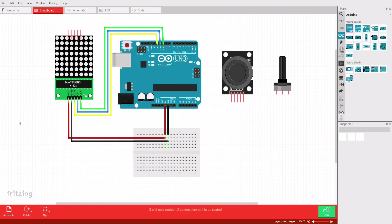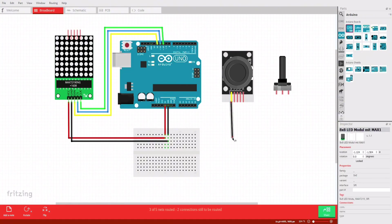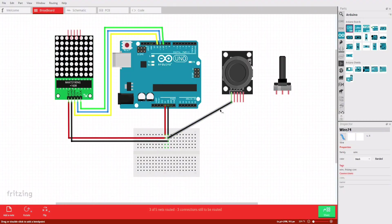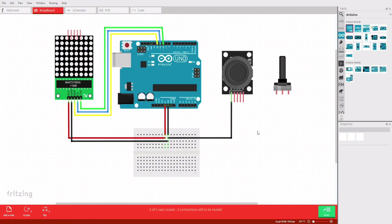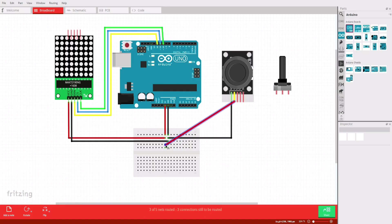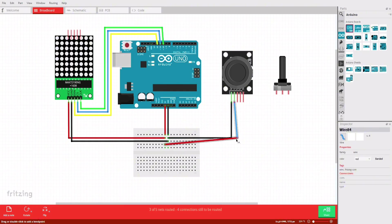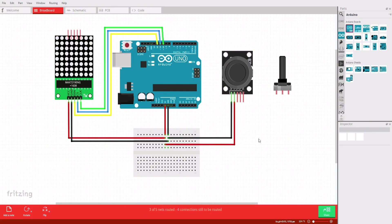Next, we'll connect the joystick to the Arduino. Connect the joystick ground pin to the Arduino's ground pin. Connect the joystick's VCC pin to the Arduino's 5-volt pin.